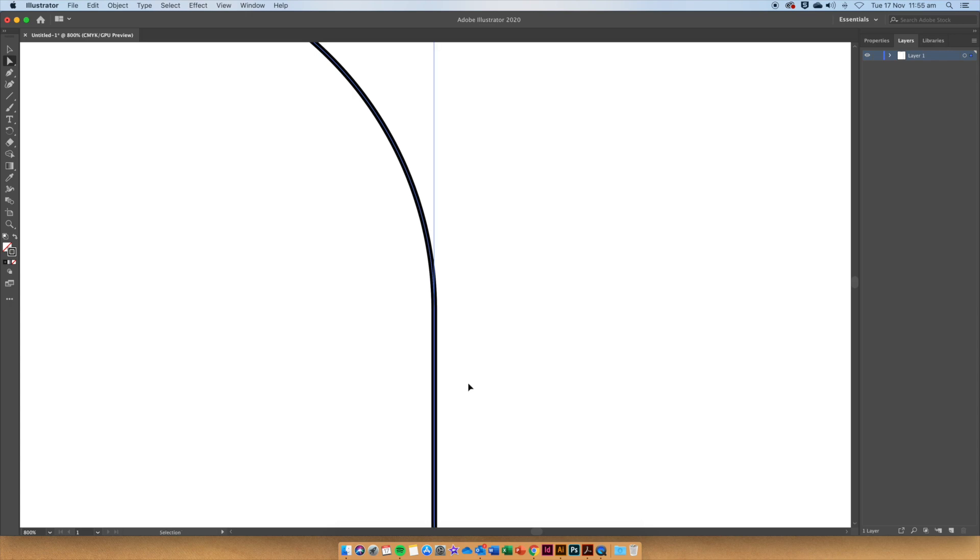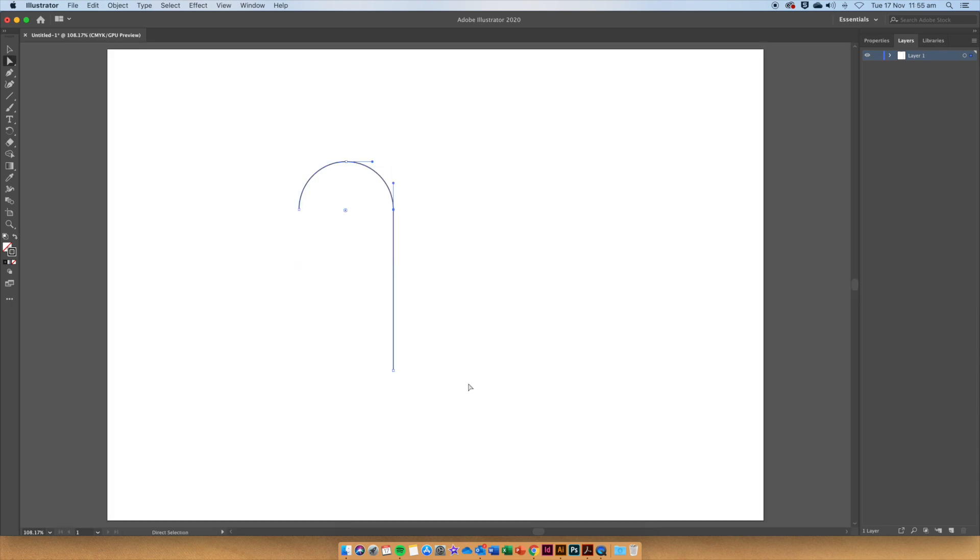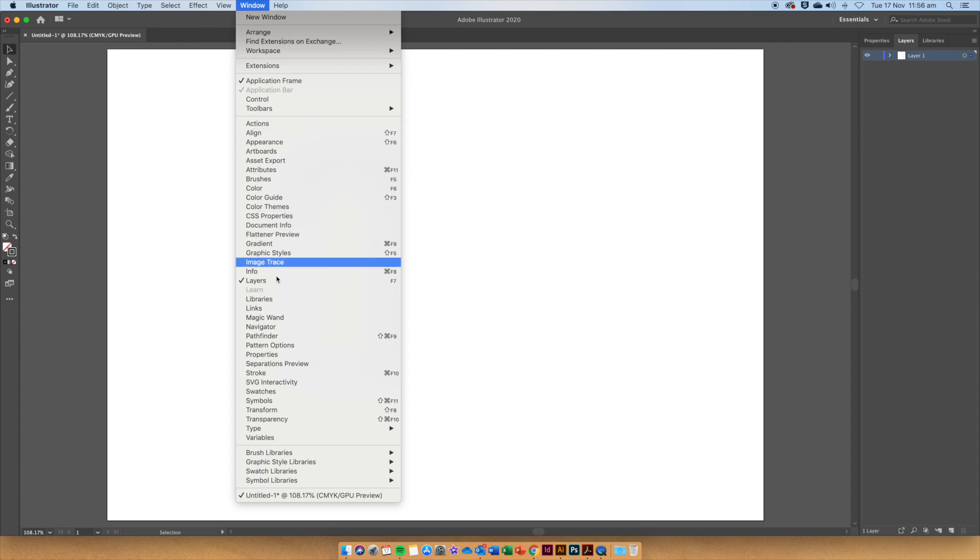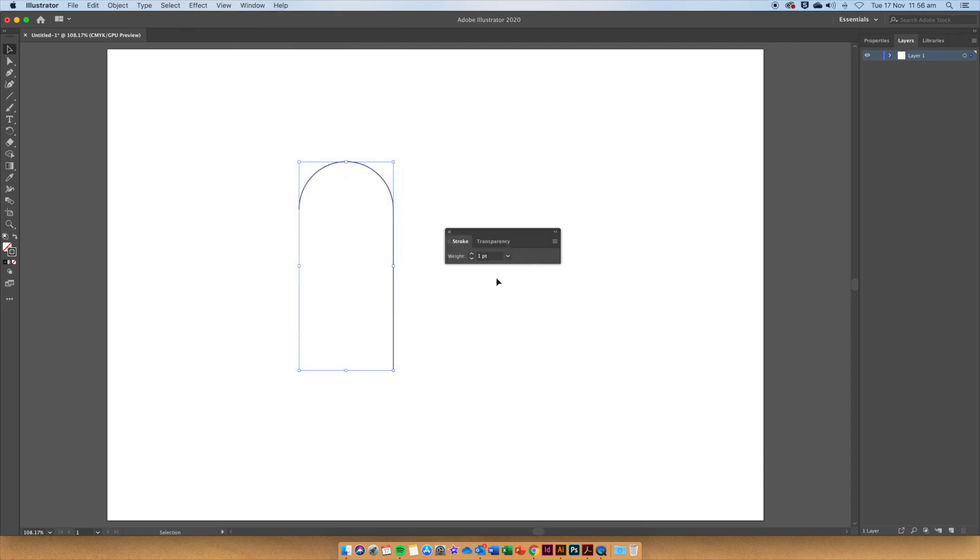To see your whole page again, press Command Zero. Now let's go up to Window and then select Stroke. Click on the burger and say Show Options.